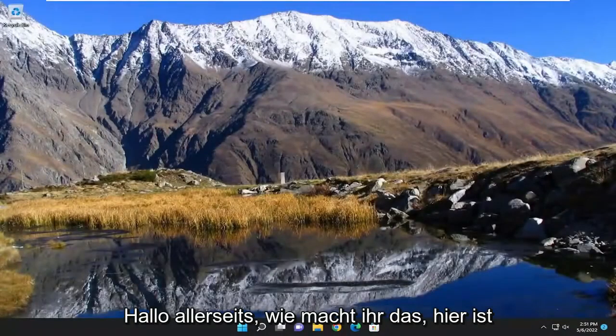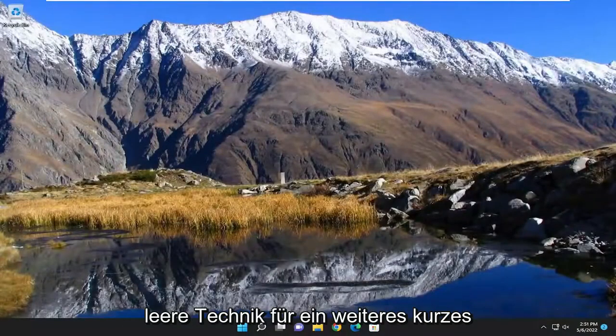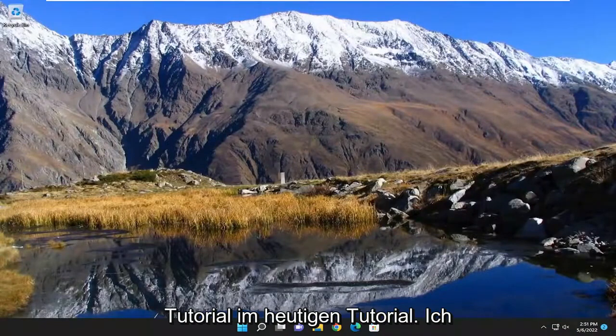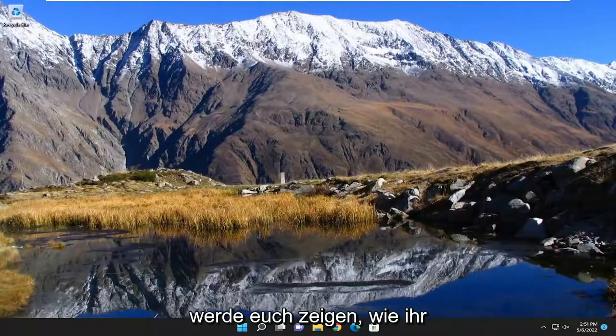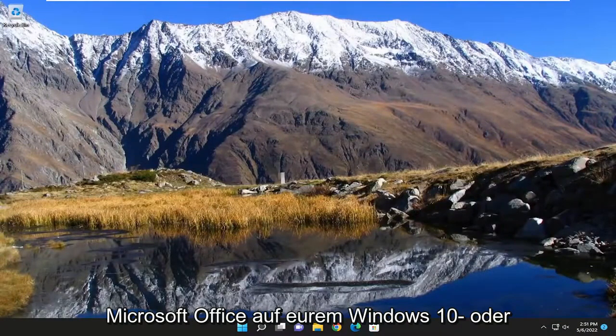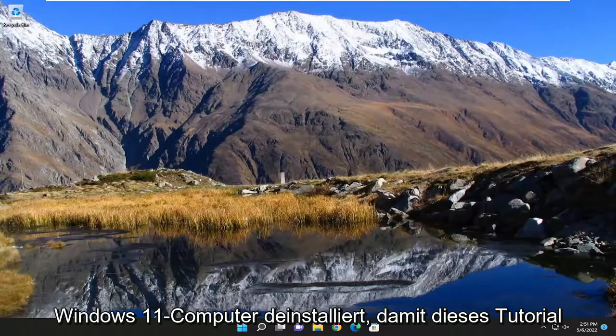Hello everyone, how are you doing? This is MD Tech here for another quick tutorial. In today's tutorial I'm going to show you how to uninstall Microsoft Office on your Windows 10 or Windows 11 computer.